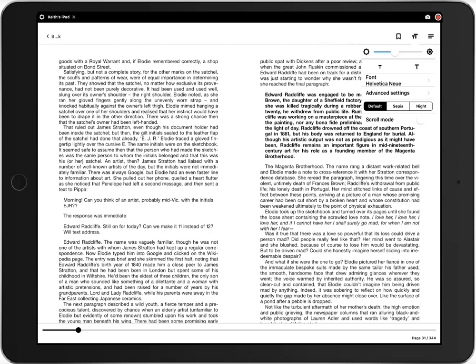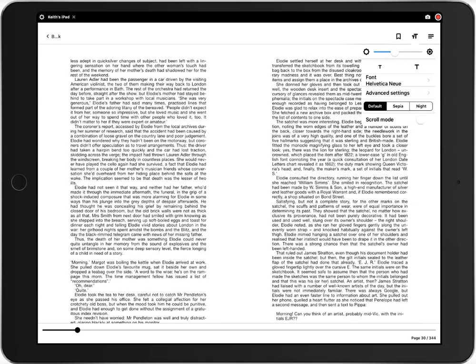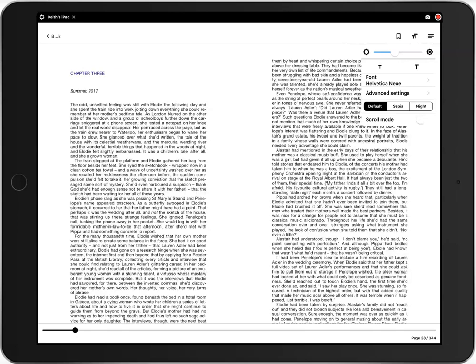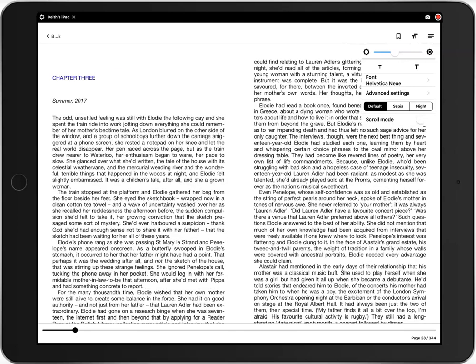You can also change the text settings. You can adjust the text size and you can change the text font.